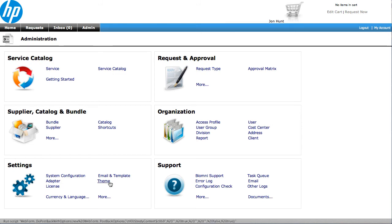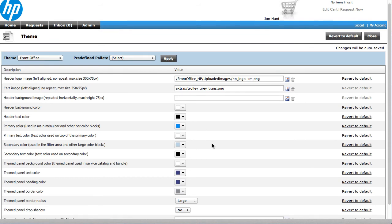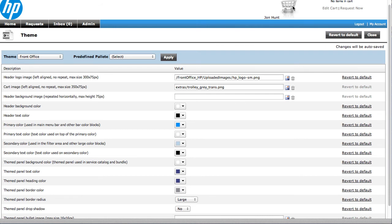Also another interesting area is the themes area, so this allows us then to set all the colours, all the themes, all the fonts within the system, and also to apply some basic images at different levels in the header bar up here, and also on the trolley as well. So again, very easy to come in and change all of those.